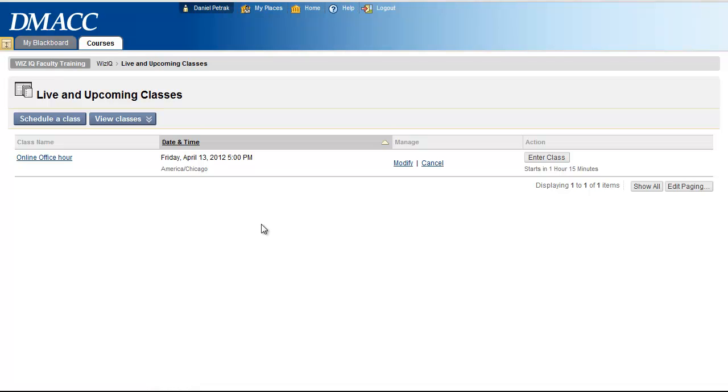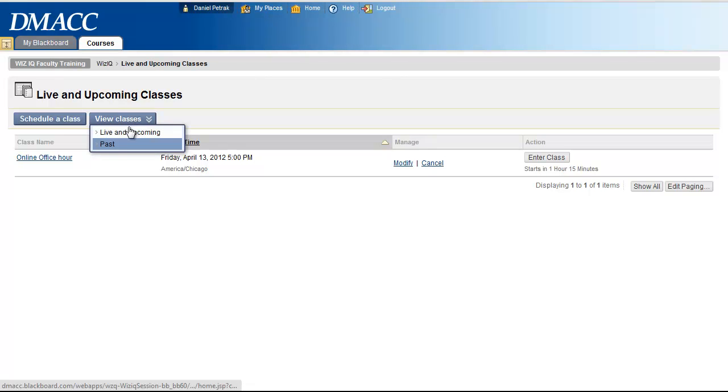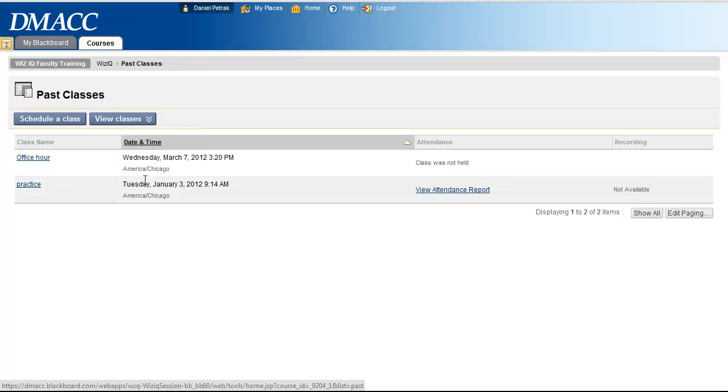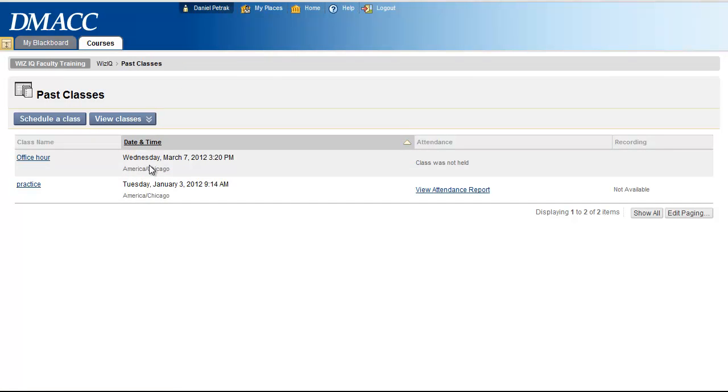If you'd like them to see recordings of any of the previous sessions you've done, go under view classes, past, and it will show links to the recordings that you made earlier in the term.